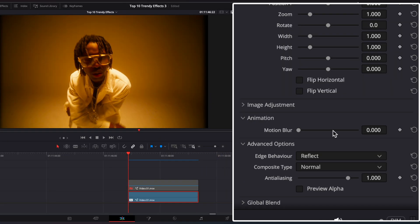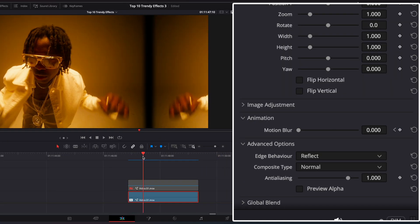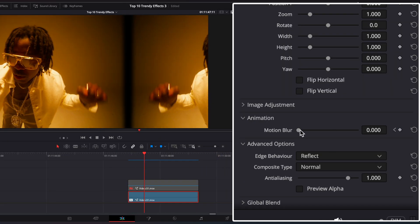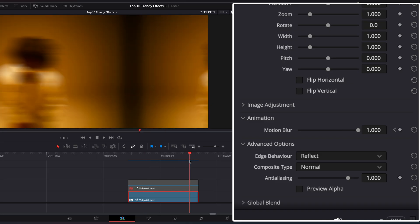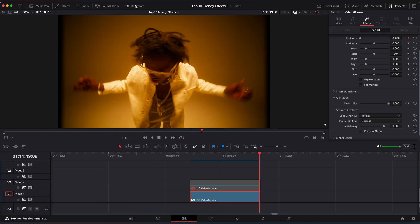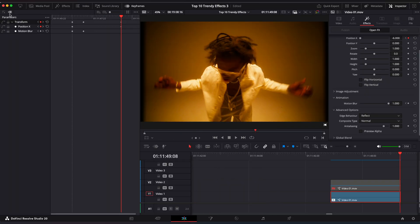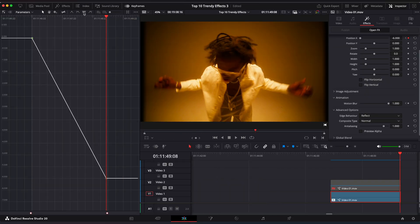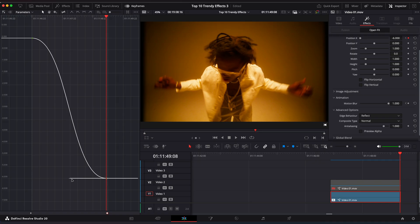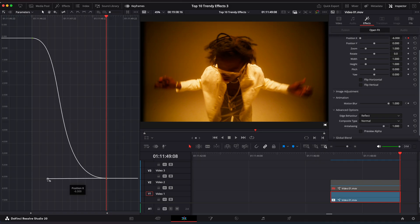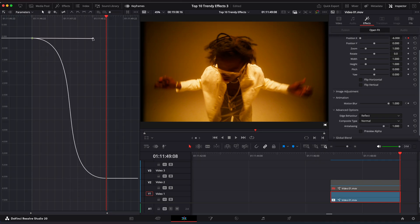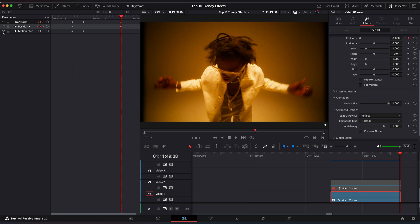Go back to the first frame, open Animation, and set a keyframe on Motion Blur. Move several frames forward and set Blur to 1. Open the Keyframe Editor, select all keyframes, and ease them with this button. Now drag the sliders a little to the middle. Also ease keyframes on Motion Blur.